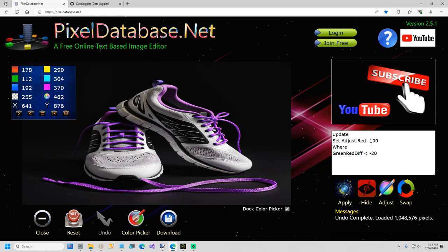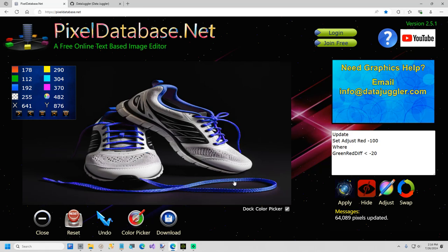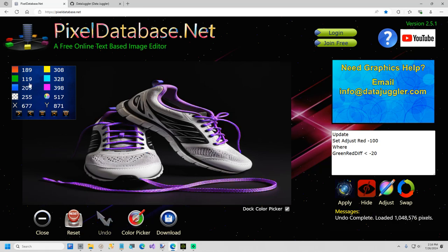The red is still there, but the blue is more predominant. And green red diff less than 20, if I undo it and show you that. The green is 119, and the red is much higher. So if you subtract that, you're going to get a negative number that is approximately negative 70.